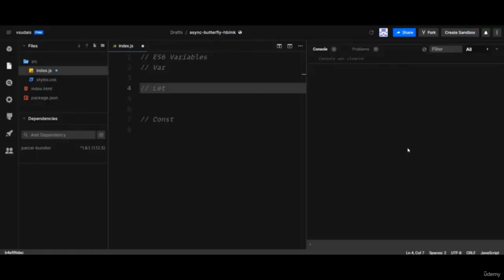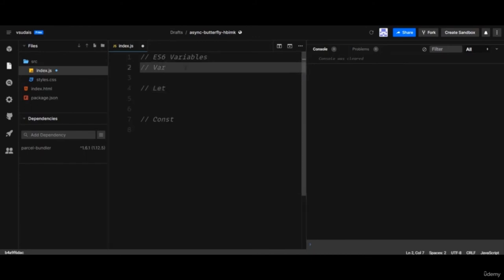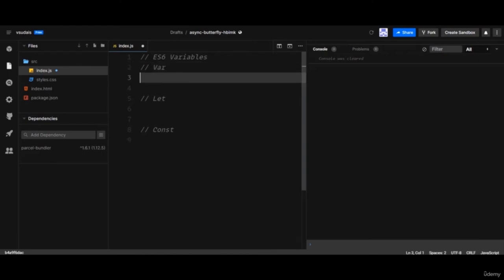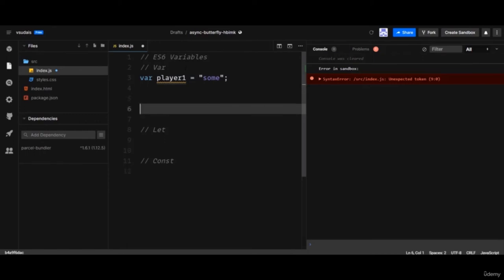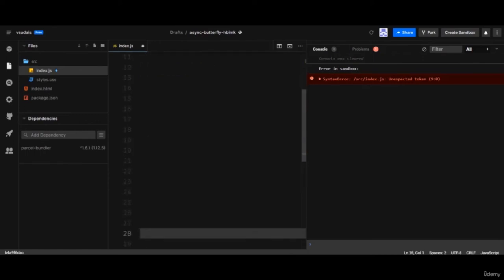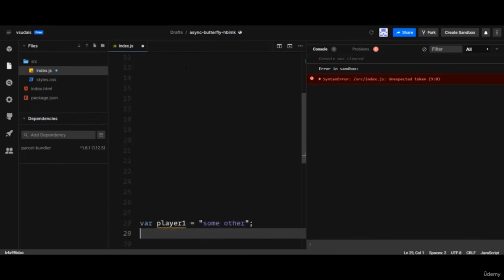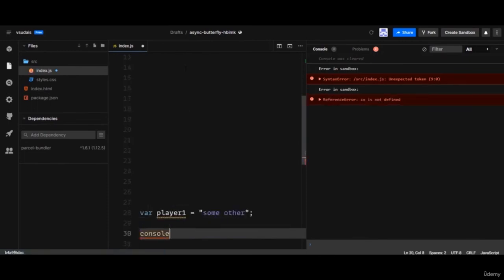Today we're looking at ES6 variables. Before ES6 we had `var`, and now we have `let` and `const`. The problem with `var` is that it can be redeclared. For example, if you declare a variable `player1` and perform calculations on it, then accidentally declare `player1` again later, all previous progress on that variable is lost.